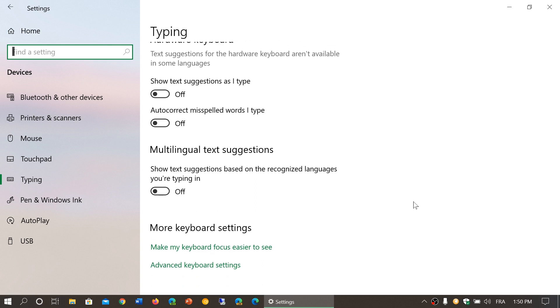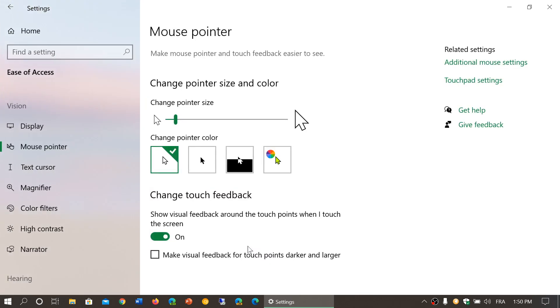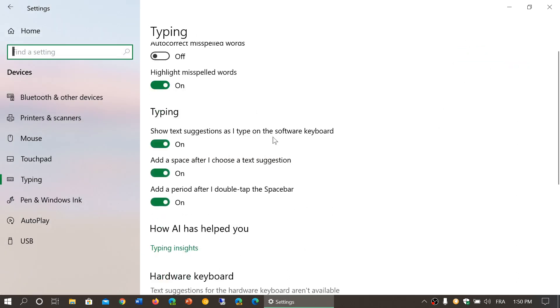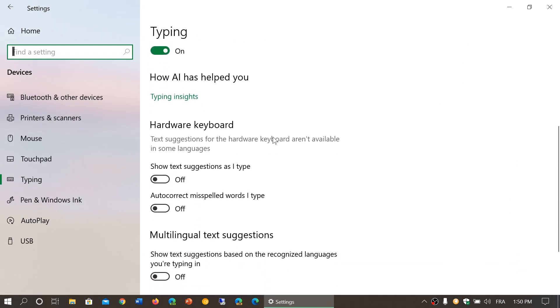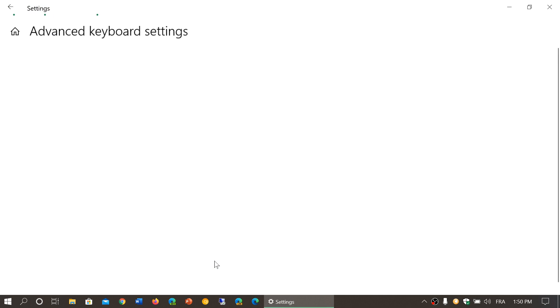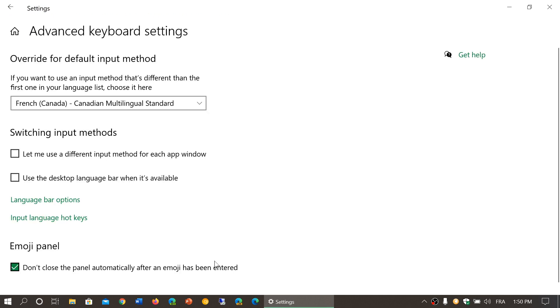Then you have keyboard settings - make my keyboard focus easier to see. If you click here you will have these options of mouse pointer size and so on. We will also see this in a different settings app. You also have advanced keyboard settings which bring you to the type of keyboard you're using.